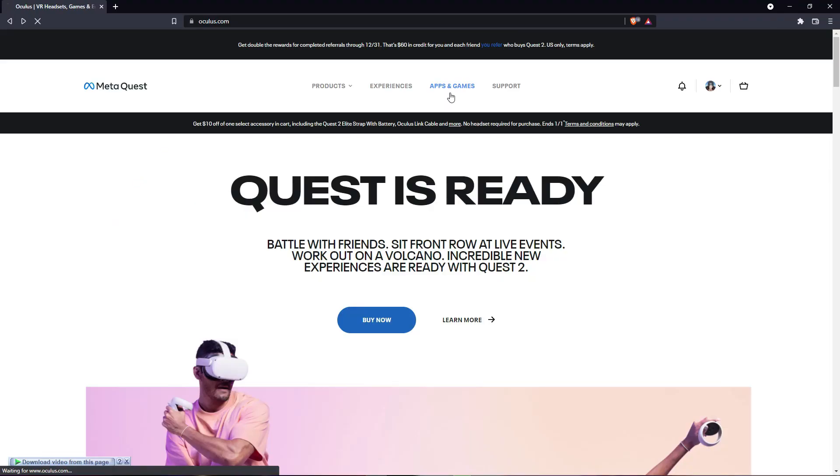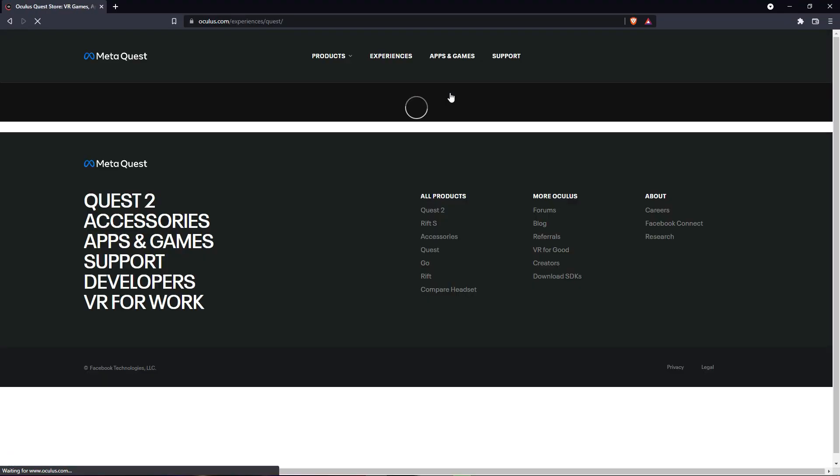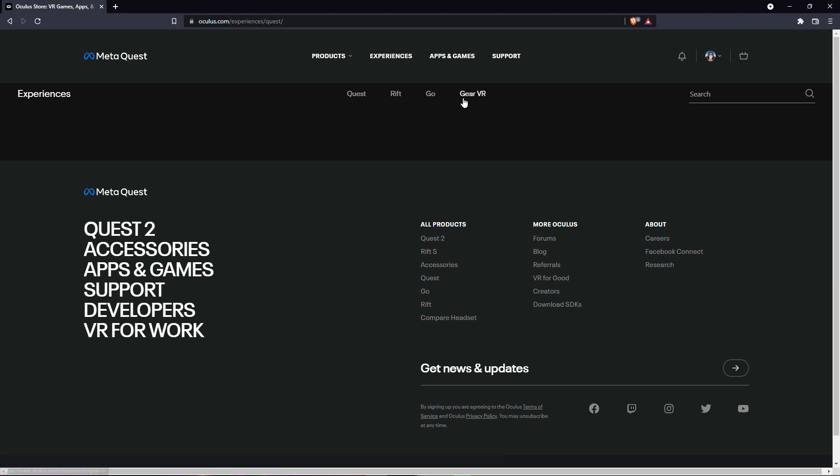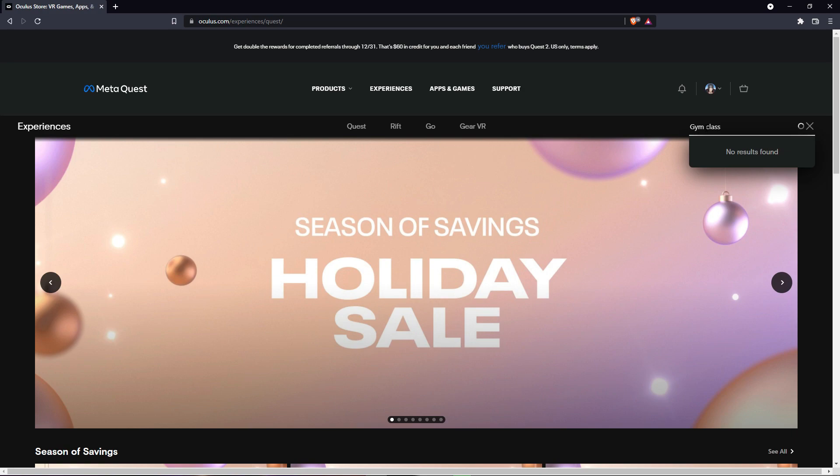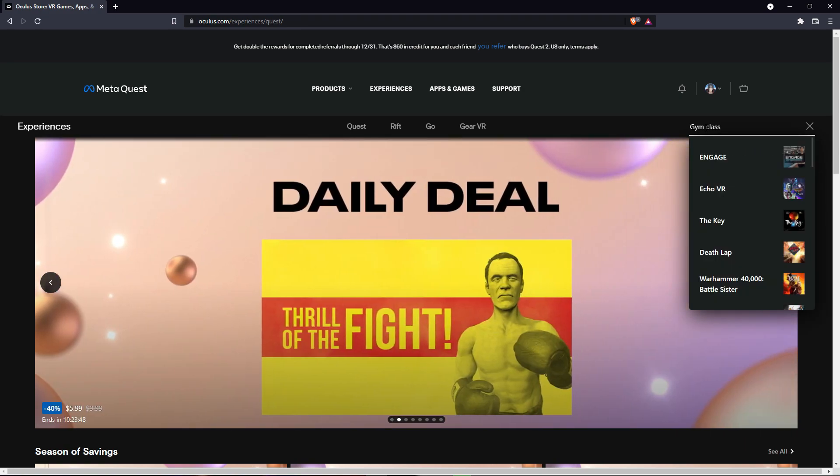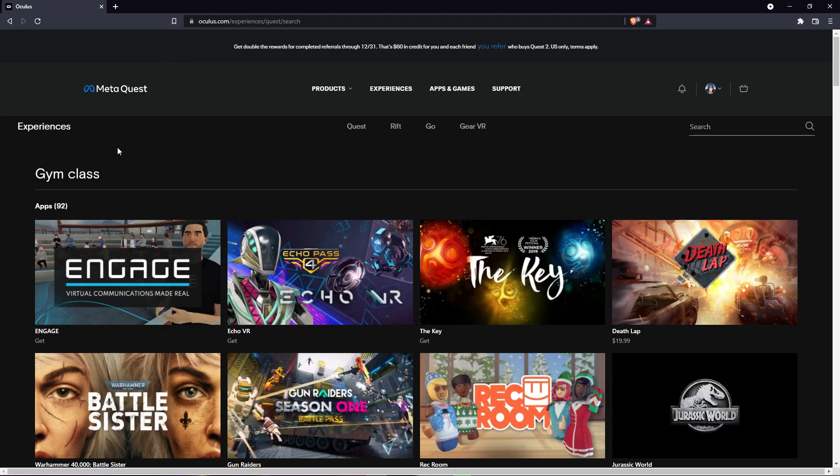You're gonna search to app and games, and you're gonna click here and search for Gym Class. So click enter.